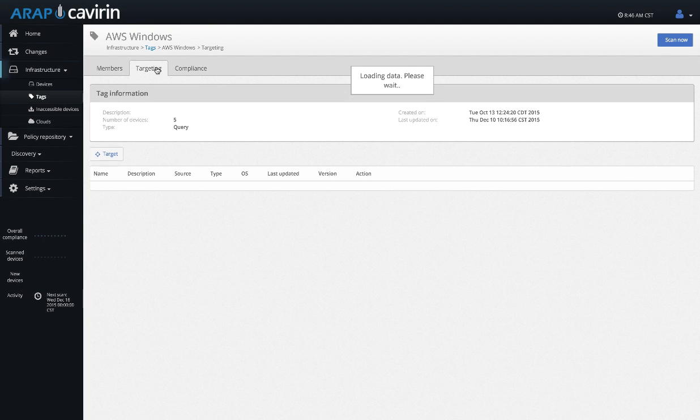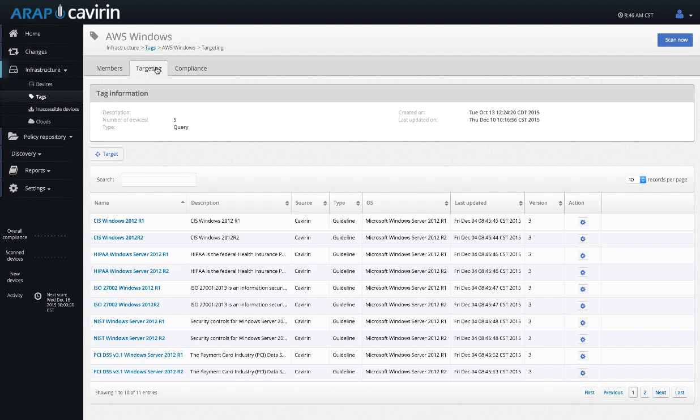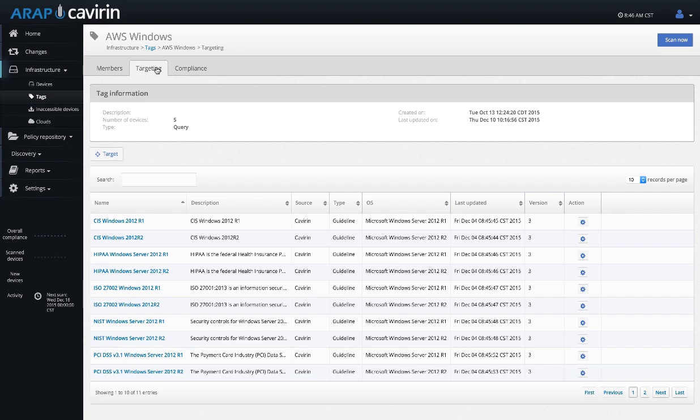All of these can be utilized to create that dynamic group around your devices. Then you target the group or the tag with the compliance guidelines instead of having to target each individual device. This allows some automation as well because as soon as a device becomes a member of that tag it will automatically be targeted with that guideline. How do we go about finding those devices? Well there's multiple ways.